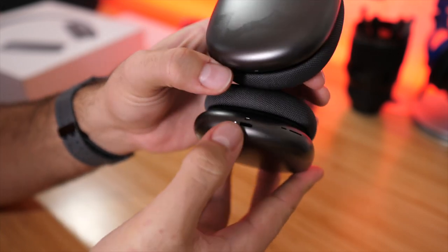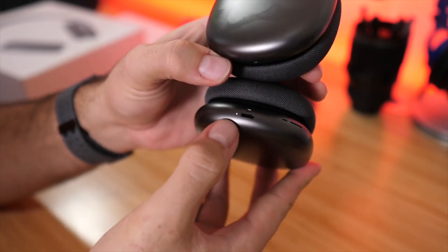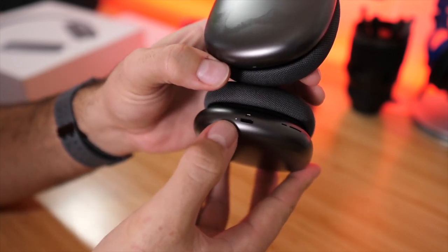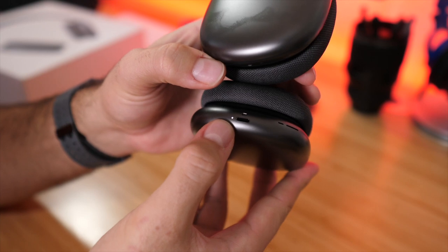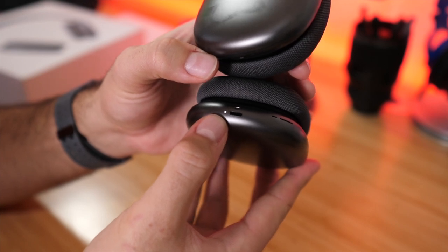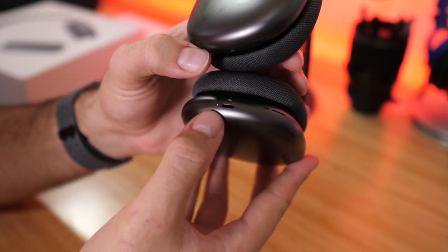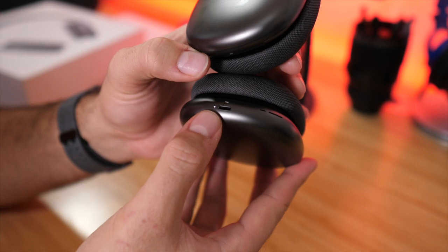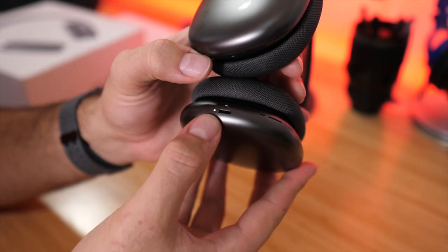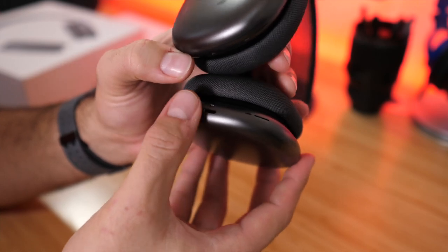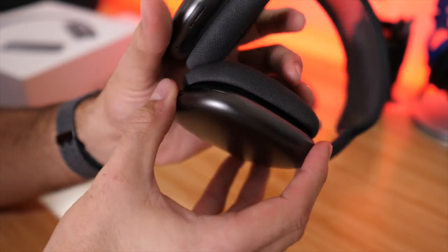So you can see the LED light right there. When that's strobing white that means it is in pair mode and you can go to your device whether it's your laptop, your Android phone, tablet, whatever it is and look under Bluetooth and it should show up as AirPods Max.